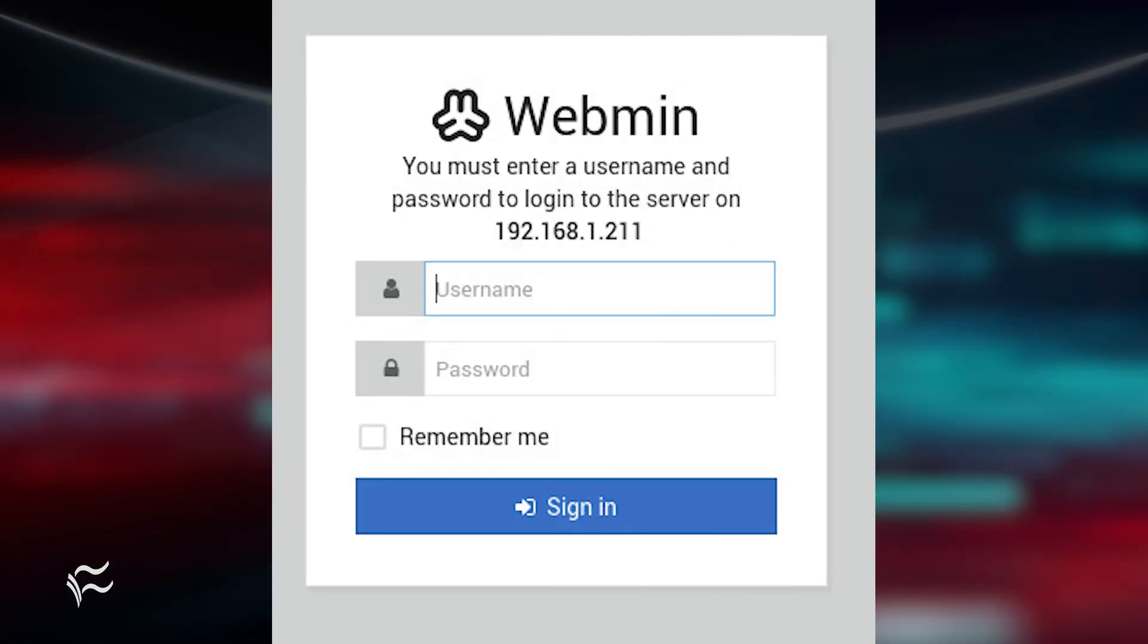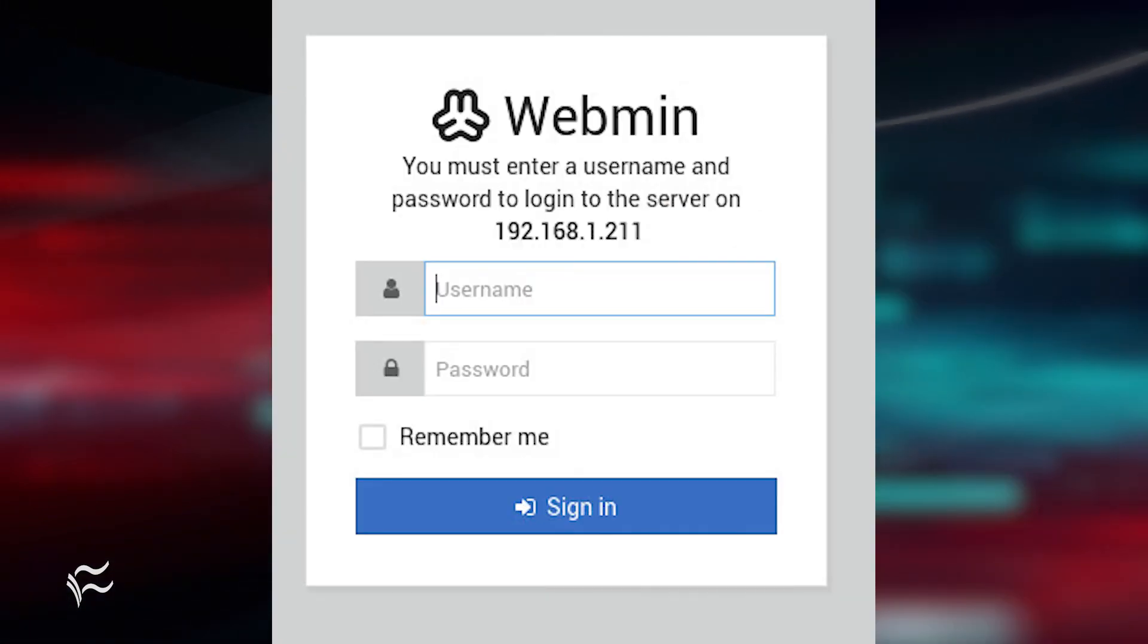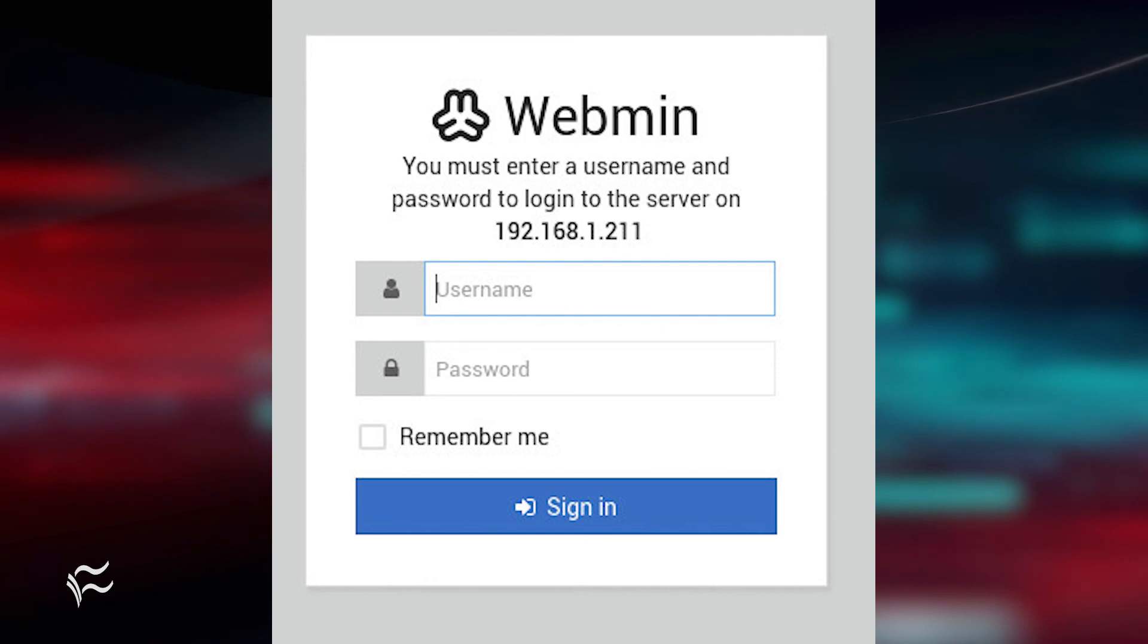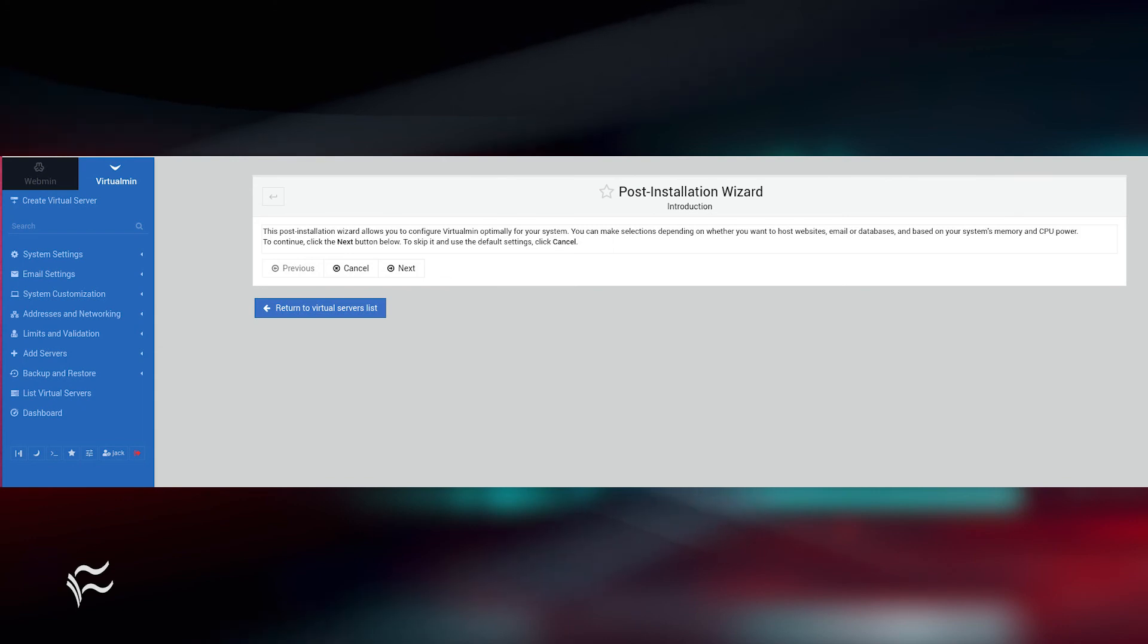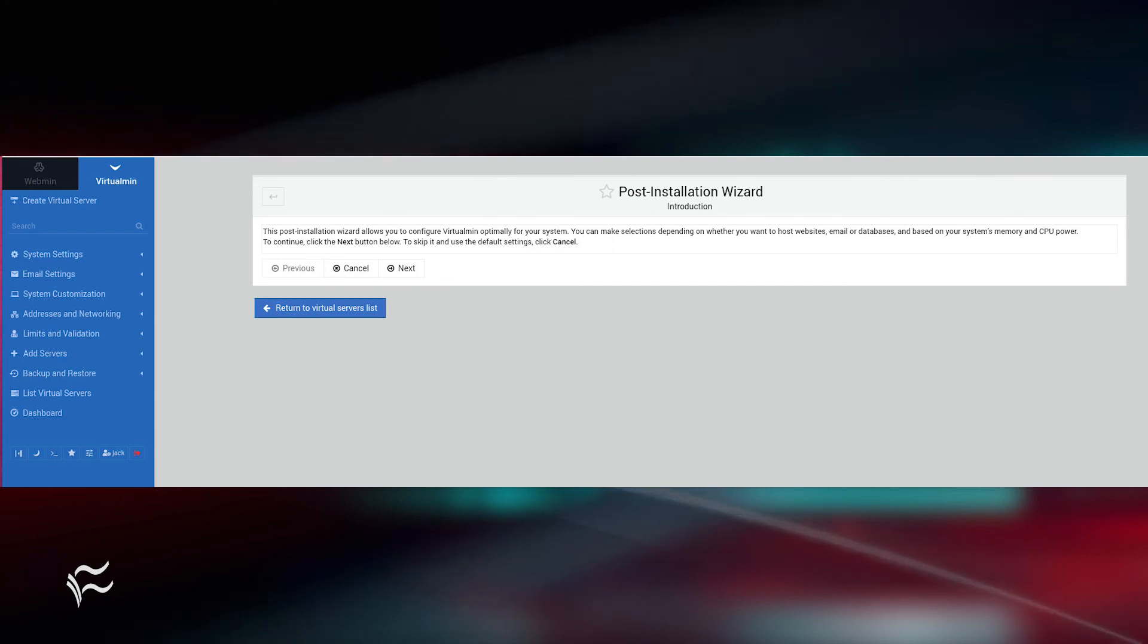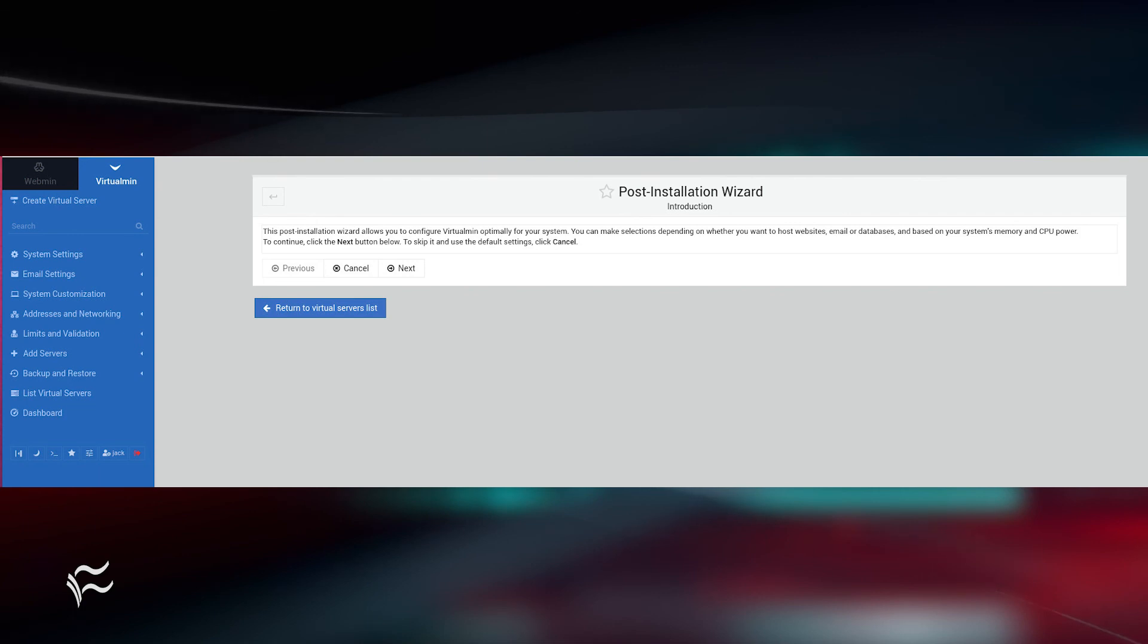You'll be prompted to log in with an account that has sudo privileges. Upon successful authentication, you'll find yourself at the VirtualMin post-installation wizard, where you can tune the installation to better meet your needs.